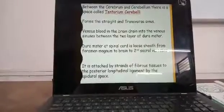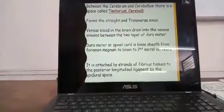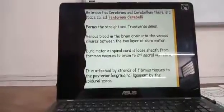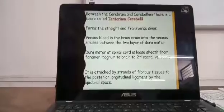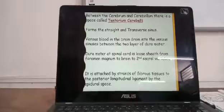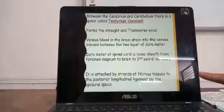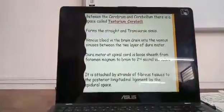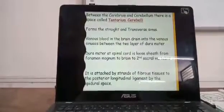Venous blood — the impure blood from the veins in the brain — drains into the venous sinuses between the two layers of dura mater. The space between the two layers of dura mater is drained by venous blood. The dura mater at the spinal cord level is a loose sheath from the foramen magnum to the brain.